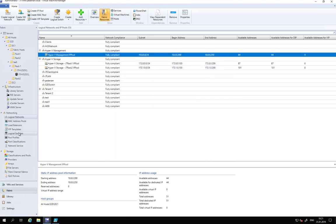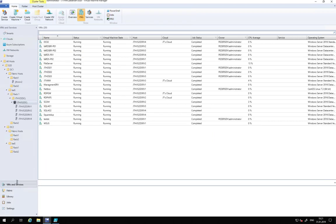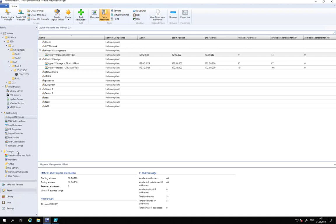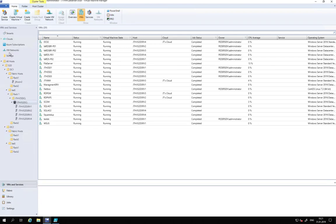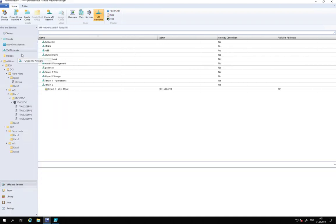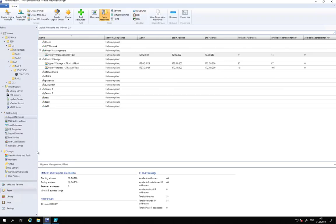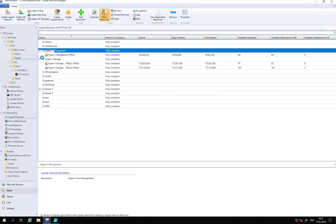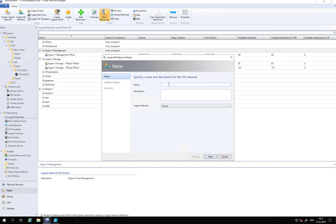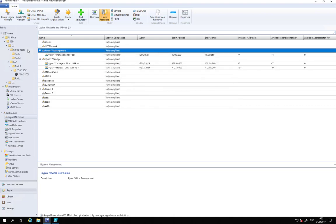One thing I forgot to mention: when you create a logical network it doesn't automatically create a VM network, so you have to create that separately. You can also create a VM network directly from the logical network view. You need to create a VM network to have it available when you deploy virtual machines.